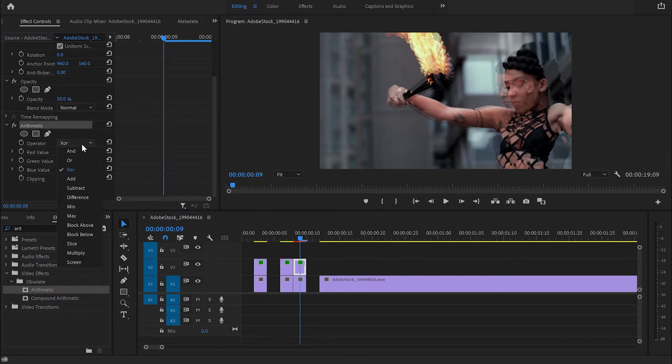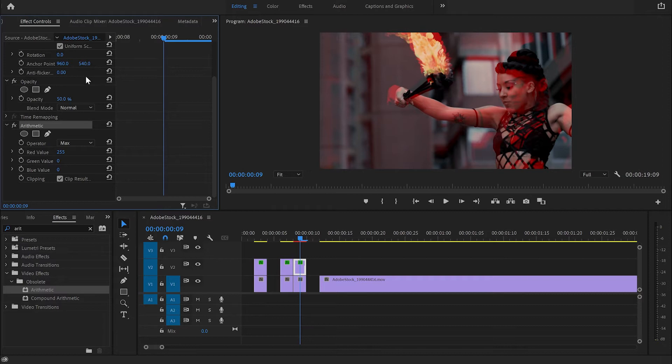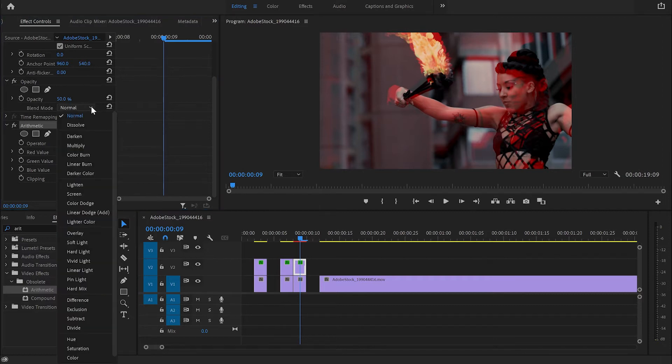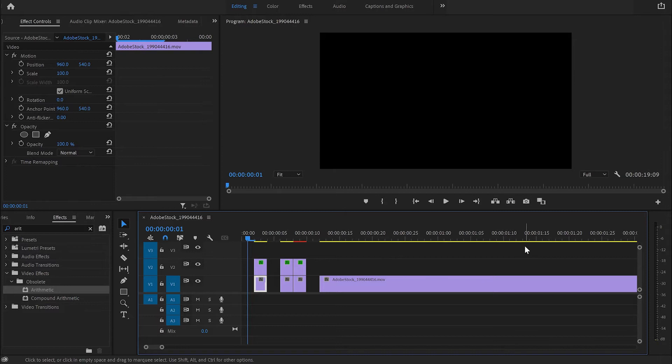And from Operator I'm going to change it from XOR to Max. From there I'm going to increase the red value to 255 and change the blend mode to Linear Dodge. And when I play now you're going to see the difference straight away.